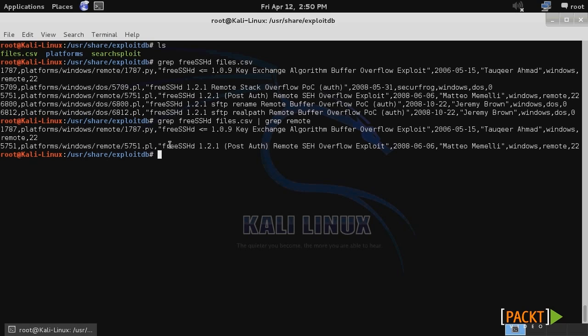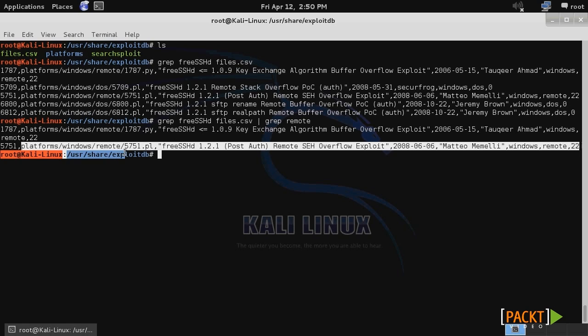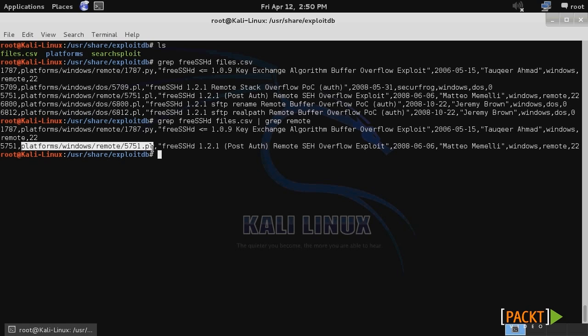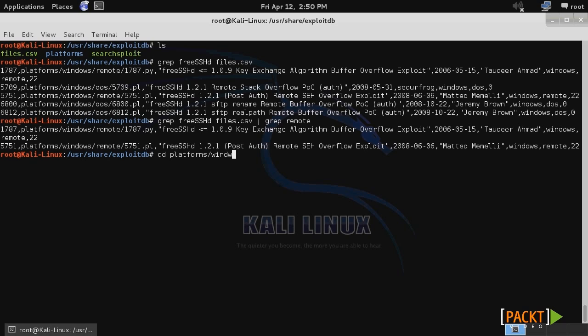The second one in particular is the version that I need an exploit for. So I want to then browse to that directory: change directory, then platforms, windows, and remote.